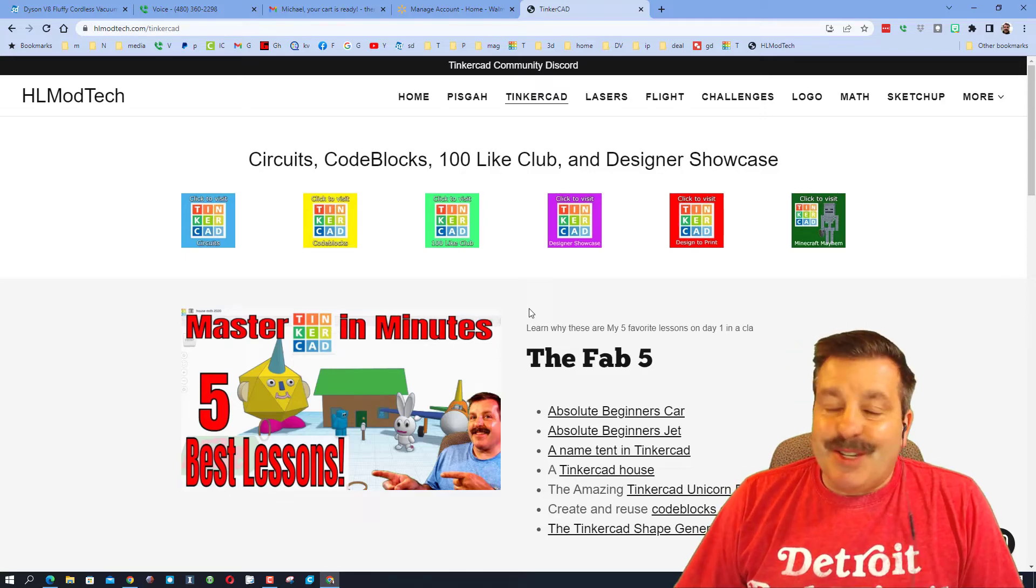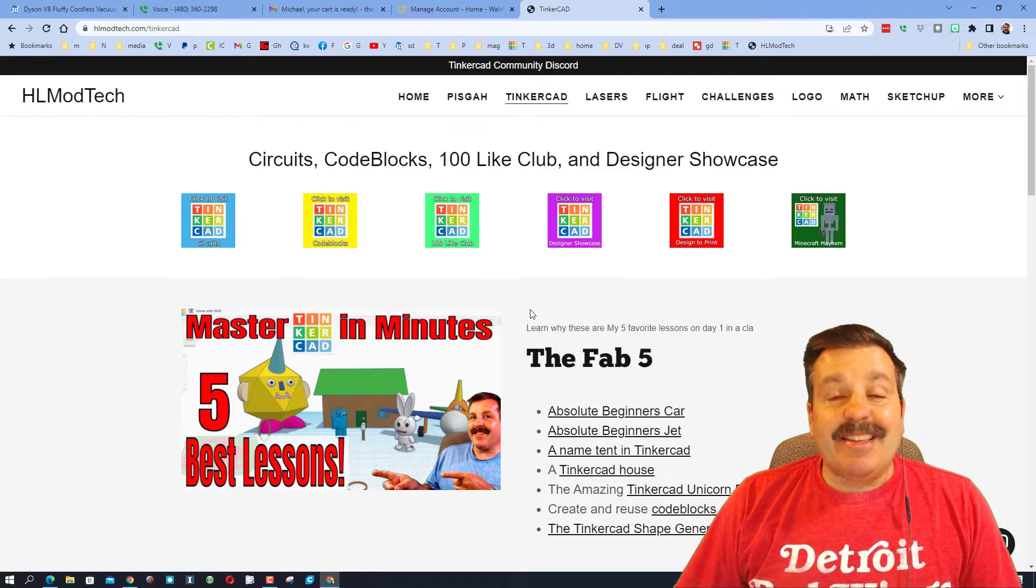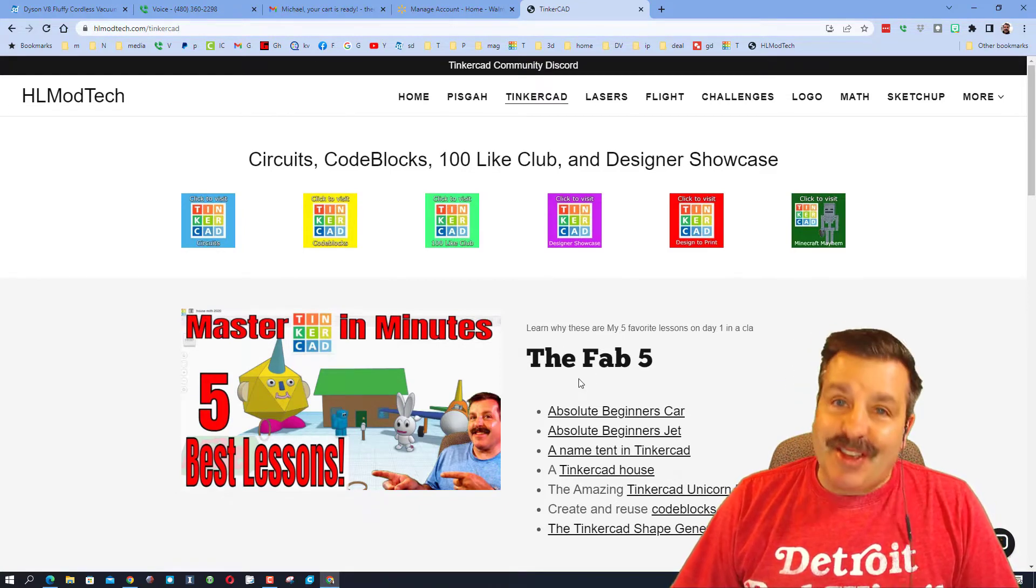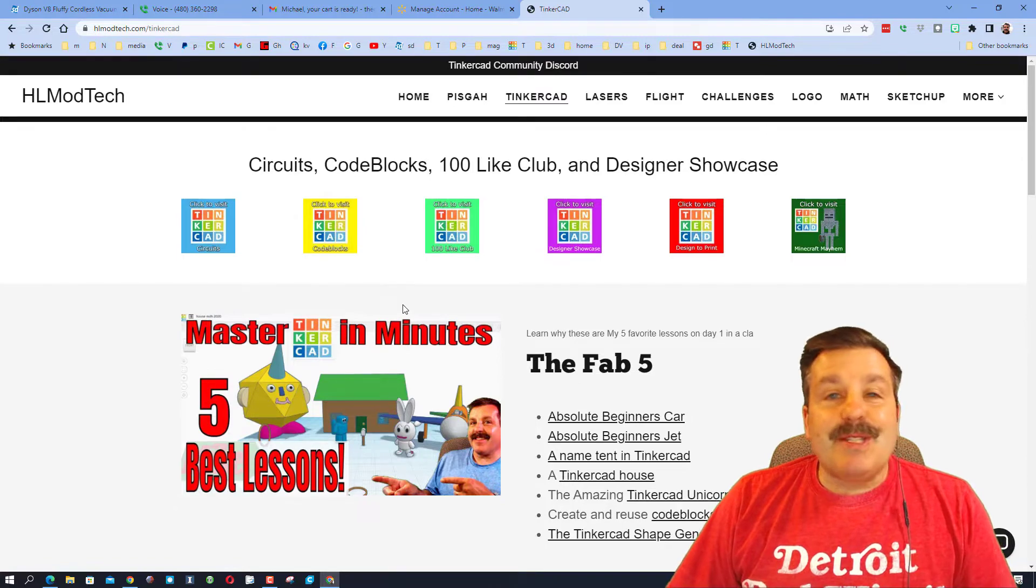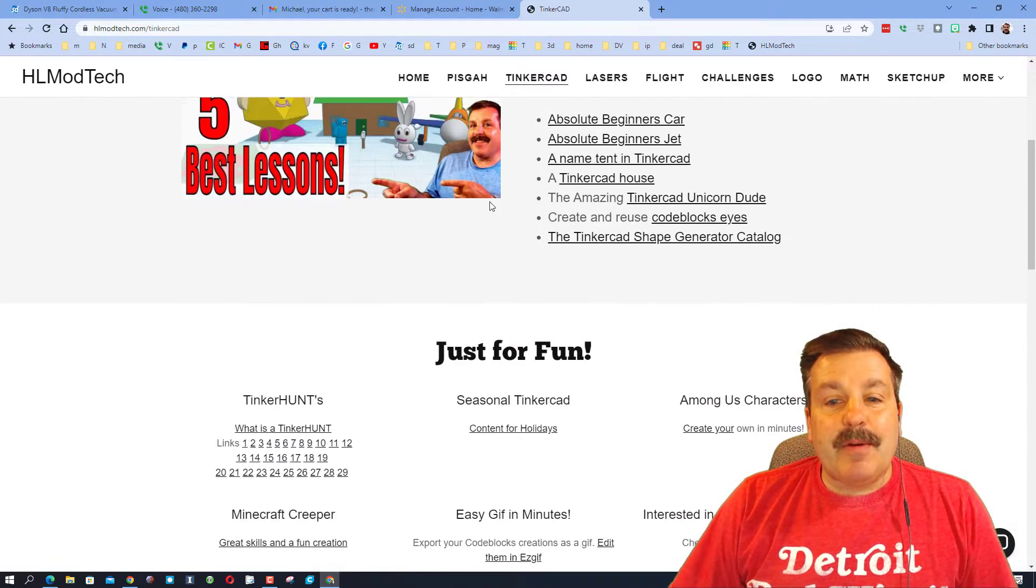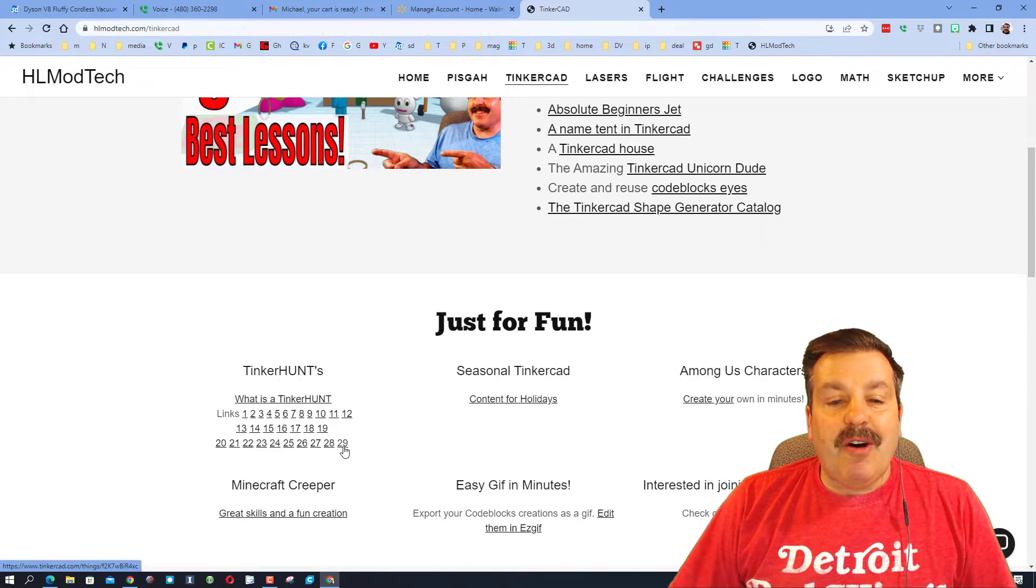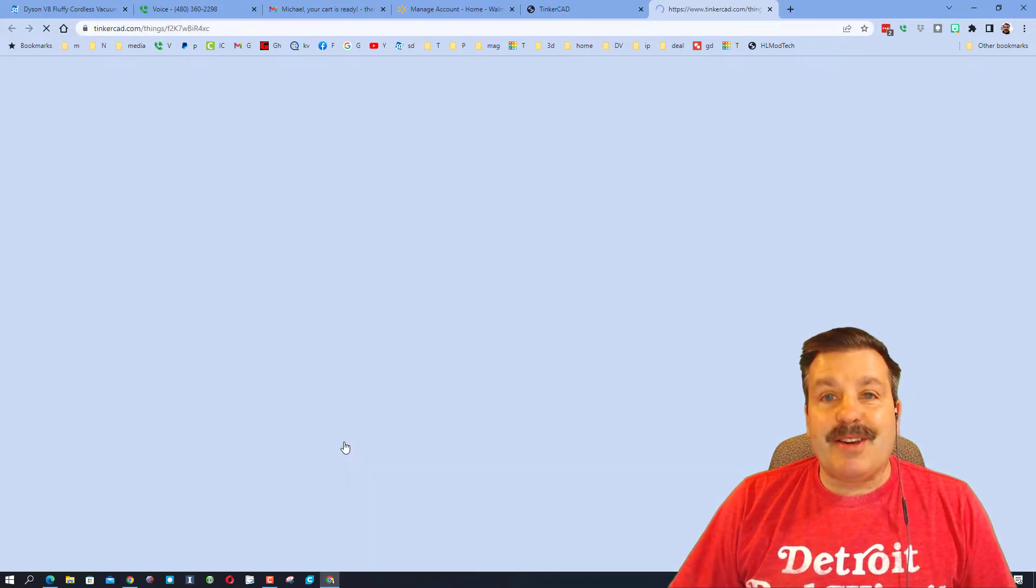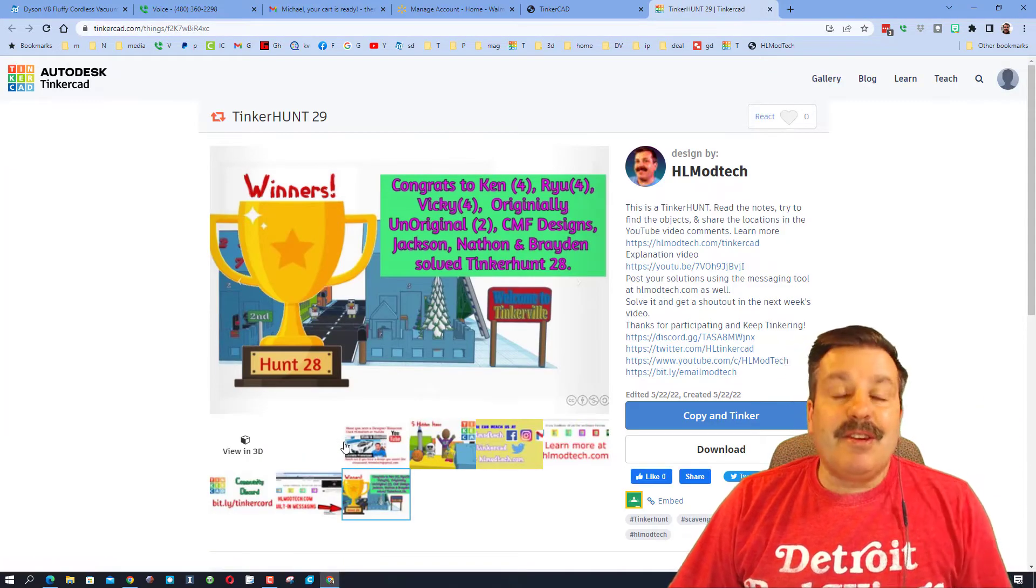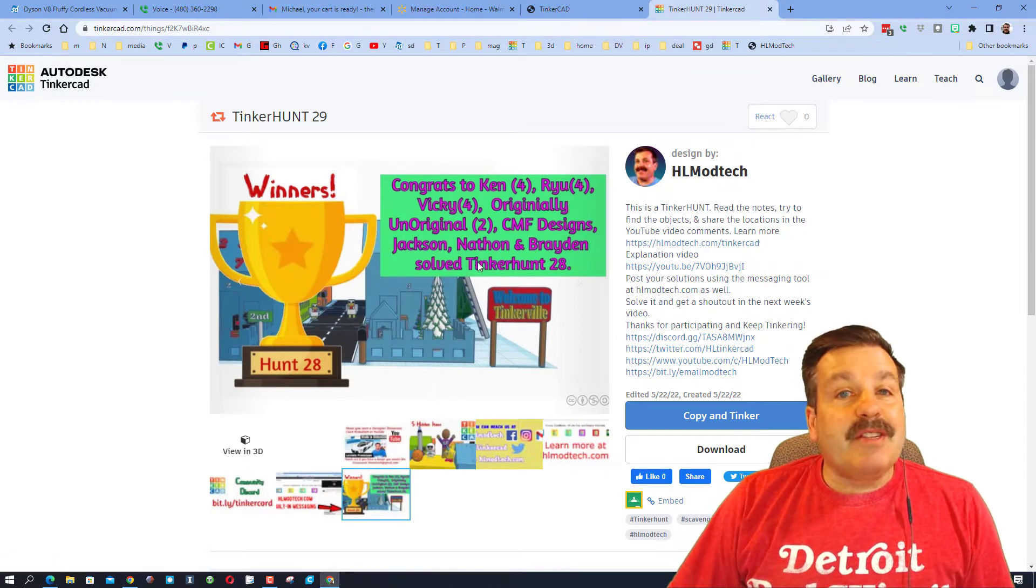Good day friends, it is me HL Mod Tech and it is time for Tinker Hunt 29, so let's get cracking. We are on my website hlmodtech.com. If you scroll down you will see all of the Tinker Hunts including Tinker Hunt 29. You can also find it in the description of this video.